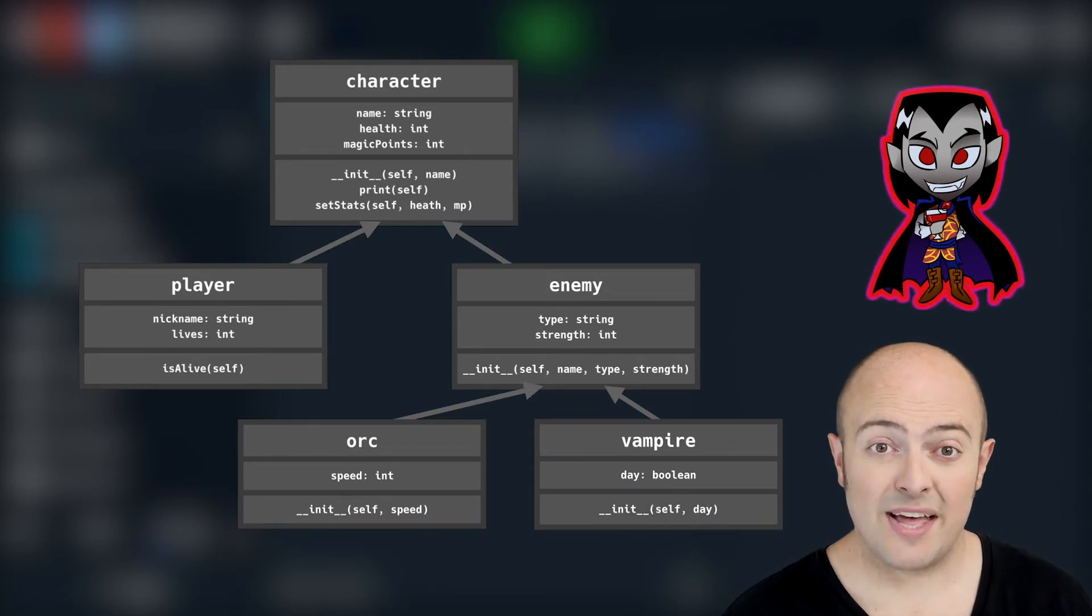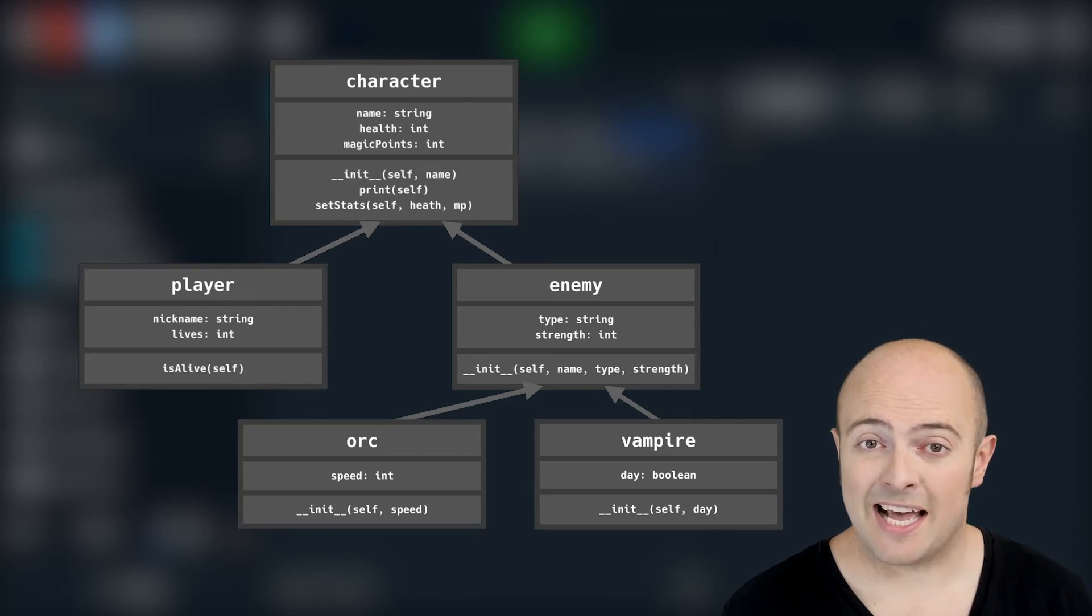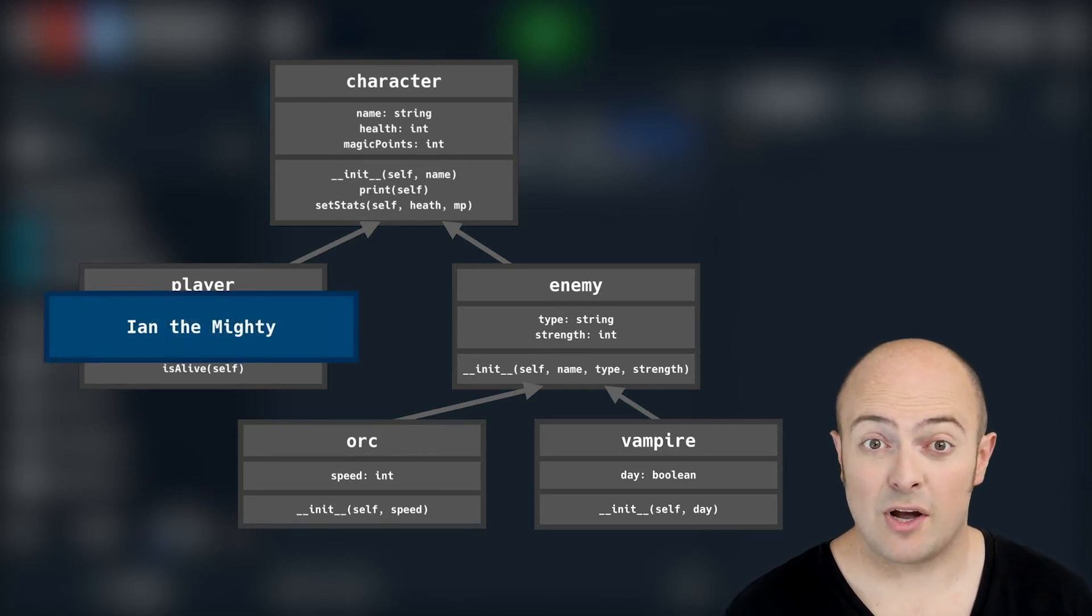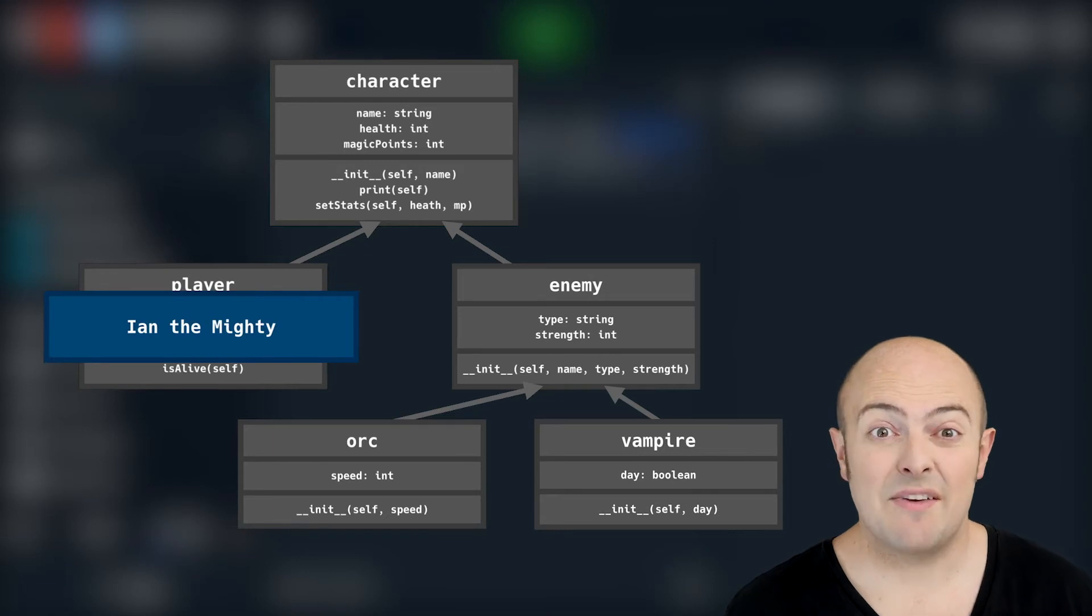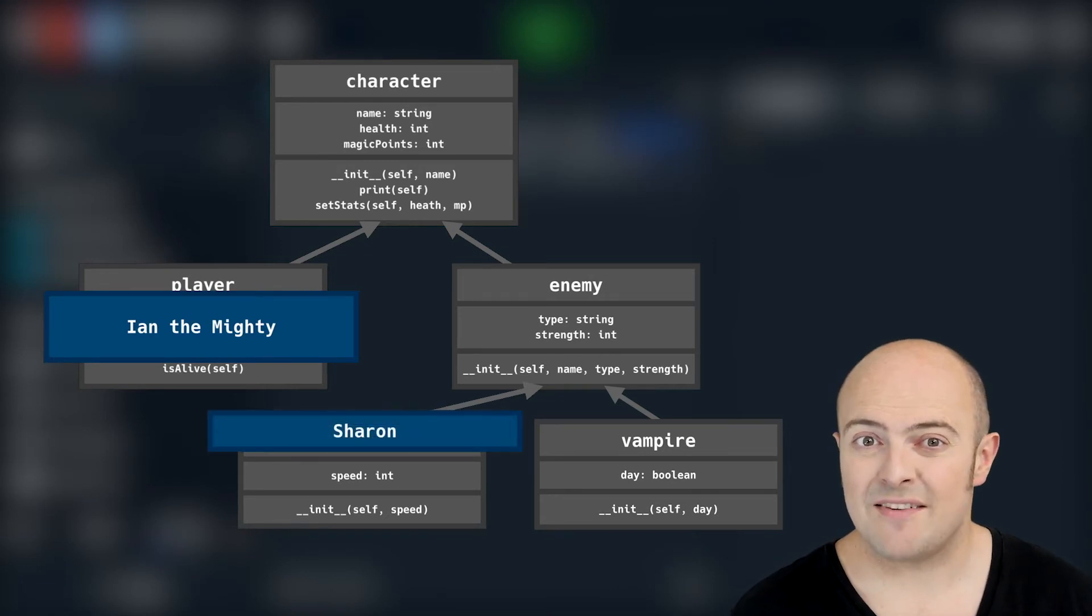You're then going to instantiate this so I've got one player character, two vampires and three orcs. Give them names you want. Print out their values to show they're working.